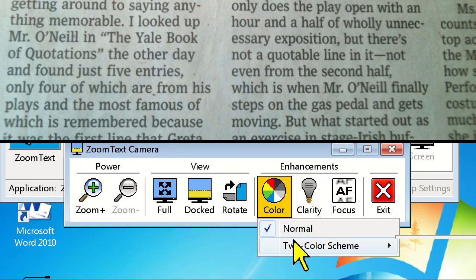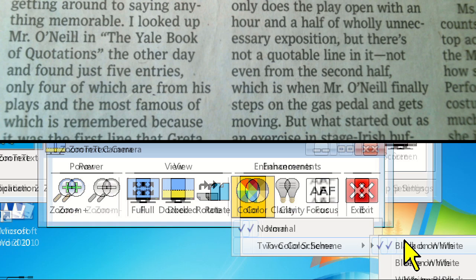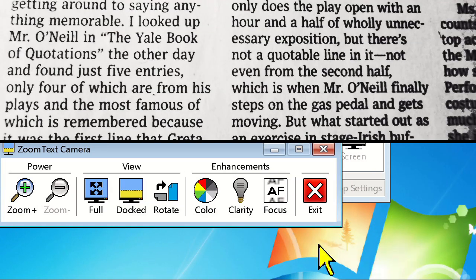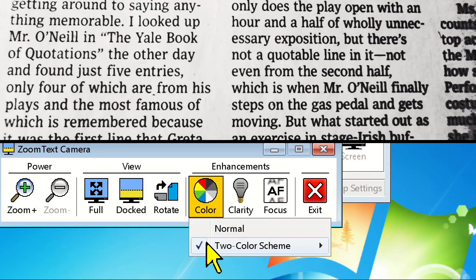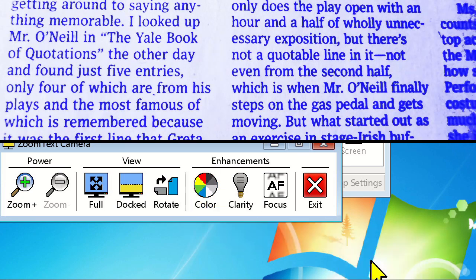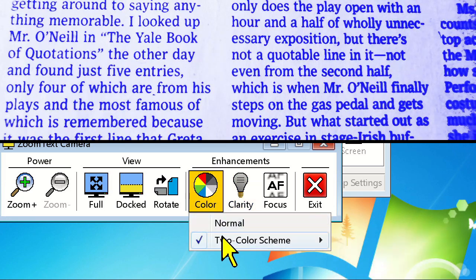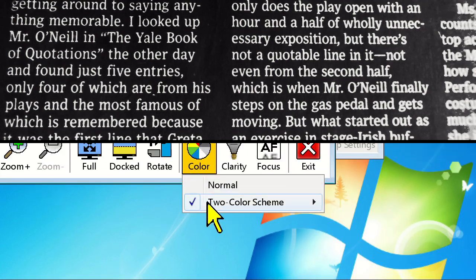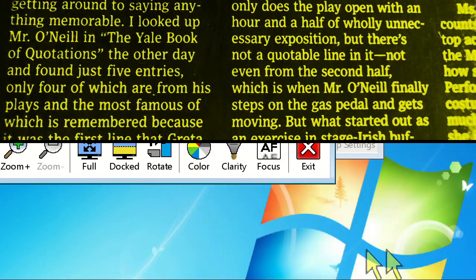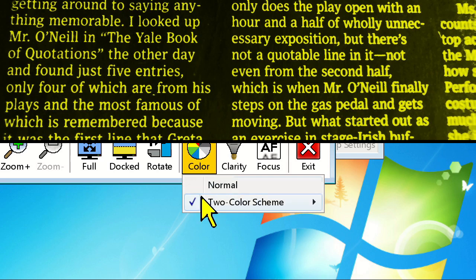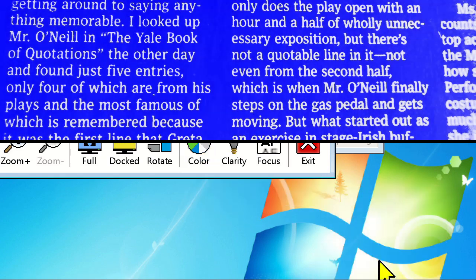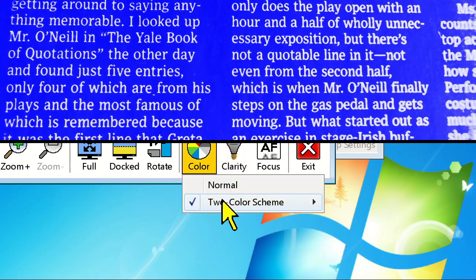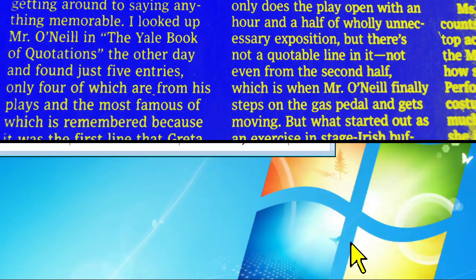Notice the color icon, which, similar to the ZoomText color enhancement, offers several high contrast color filtering modes, including black on white, blue on white, white on black, yellow on black, white on blue, and yellow on blue.